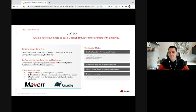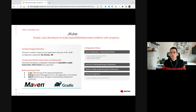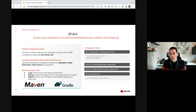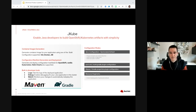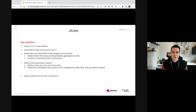On the Maven and Gradle Java tooling — this is mostly about JKube, which enables Java developers to build OpenShift Kubernetes artifacts with ease. It allows generating containers using S2I, Docker, or JIB, or generating the manifests needed for Kubernetes — vanilla Kubernetes, OpenShift — and also generates Helm charts. It comes as a Maven plugin and the Gradle plugin is also new and getting a lot of improvements. We have just released version 1.7.0, which is now available.